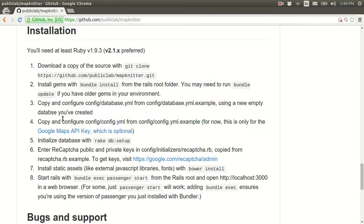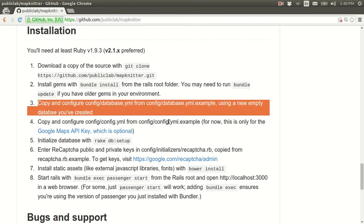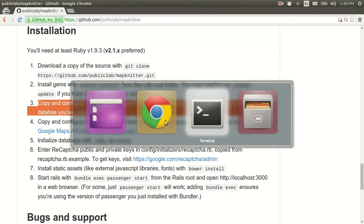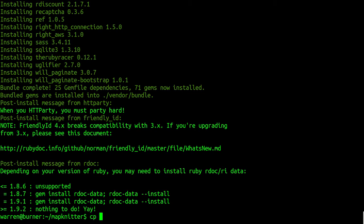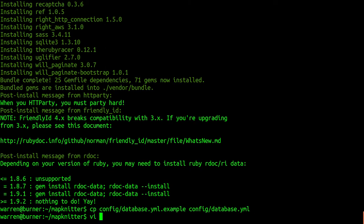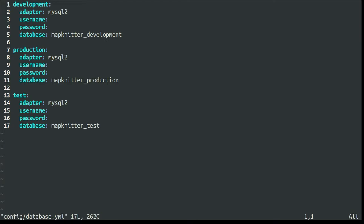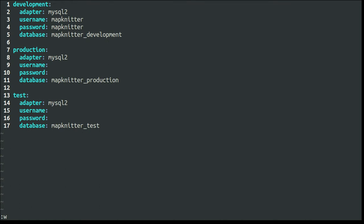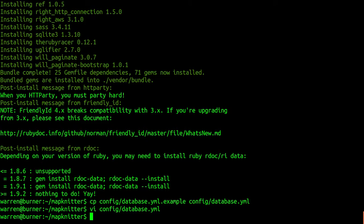And we're going to go back. And we need to create a database.yml file. Luckily, we have examples of each of these. And so, what we can do is copy them and remove the .example from the end. And you'll get a clean one. Open it in a text editor. And I happen to know that on this system, we have a database called MapKnitter Development. Username and password both MapKnitter. It's not very good security, but it's easy for us to do here. So, let's go ahead and save that.